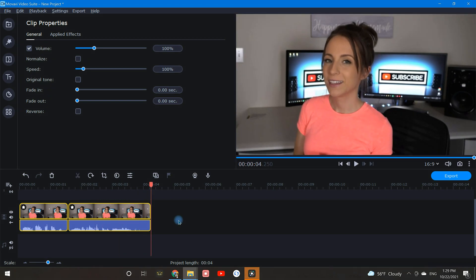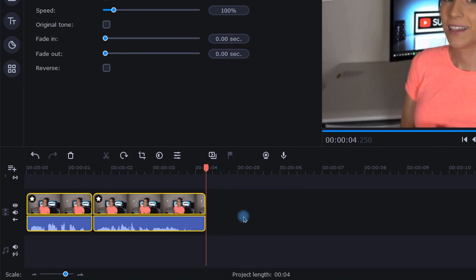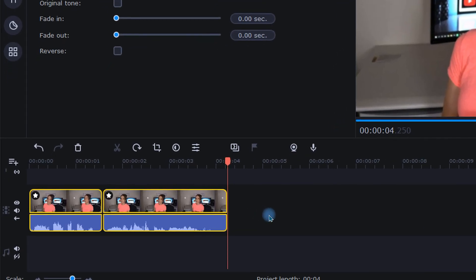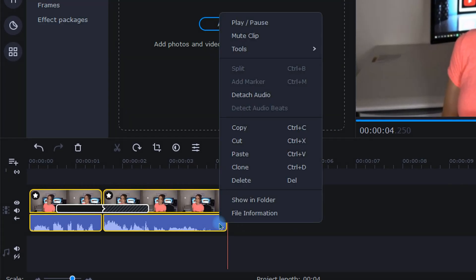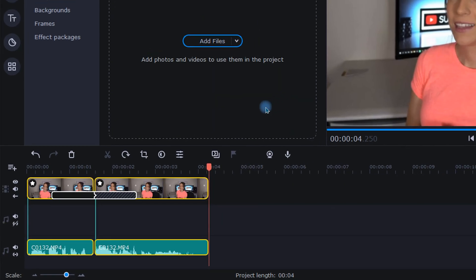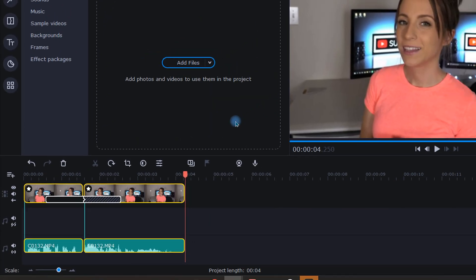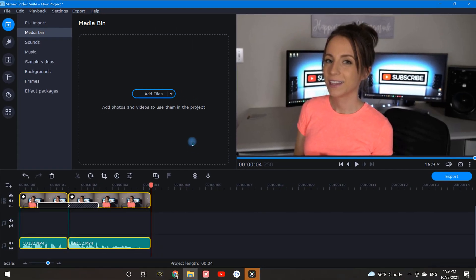Sometimes this is a good thing and sometimes it's a nuisance. If it's a nuisance for you there's an easy solution. All you need to do is detach the audio track from your original video clip. Simply right click on your video clip and select detach audio. That's it! Now you can enjoy adding fading or transitions to your clip without the awkward audio.